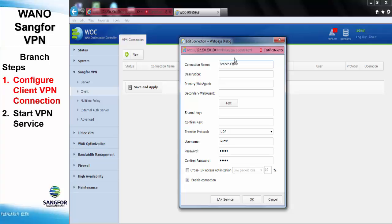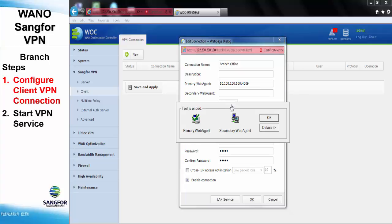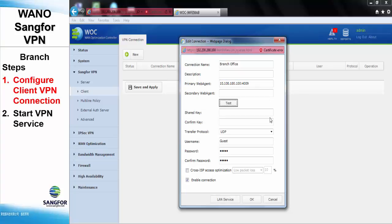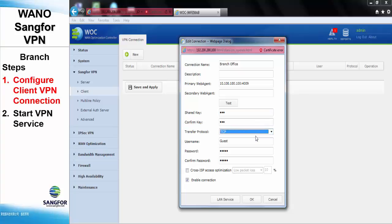The primary agent will be using 10.100.100.100, and the listening port will be 4009 that we created in the server. We can see here the test is valid. The shared key must be the same as the server side, which is 123. Transfer protocol will be using TCP.